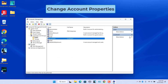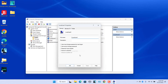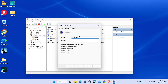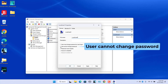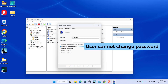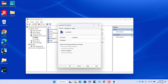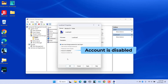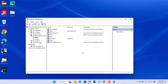To change account properties, select the user, click on More Actions, and select Properties. Alternatively, right-click on the account name and select Properties. You can change the account name and description by entering a new name in the Full Name box. To prevent the user from changing the password, select the 'User cannot change password' checkbox. To force users to change their password at next login, uncheck 'Password never expires', uncheck 'User cannot change password', then check 'User must change password at next logon'. To disable the account, select 'Account is disabled'. Click Apply and OK. The properties of the user are changed.